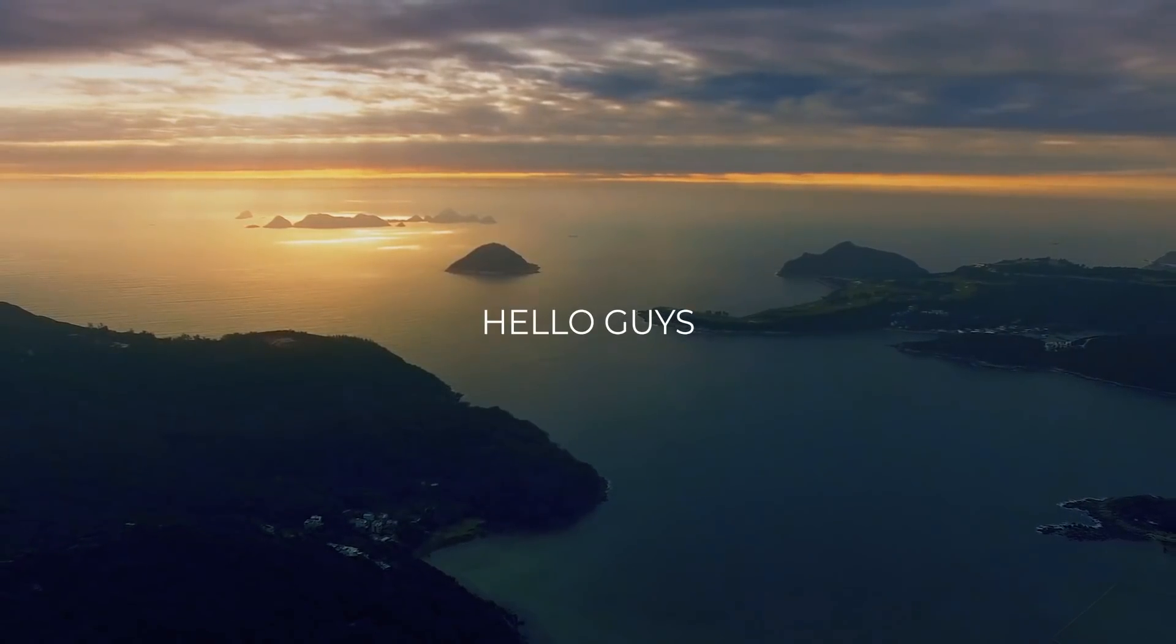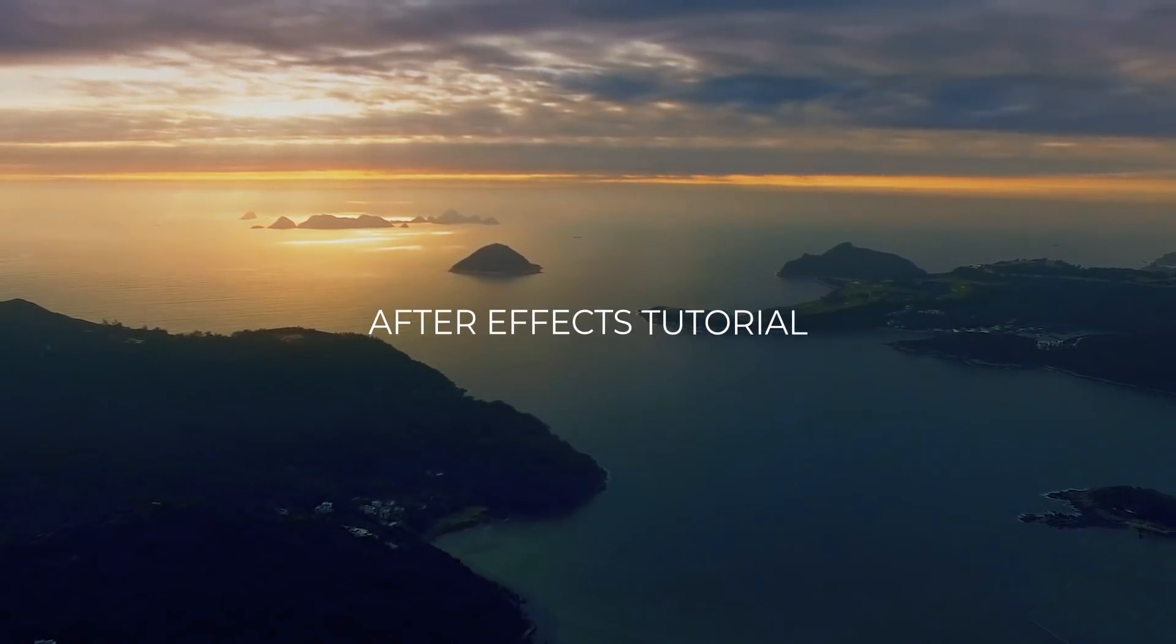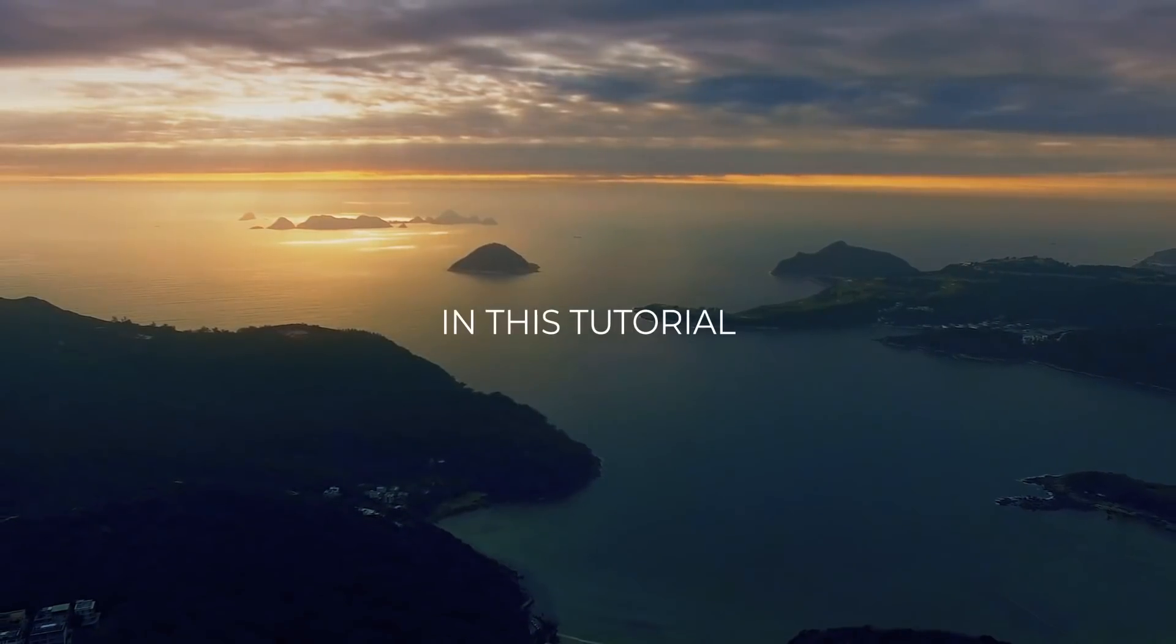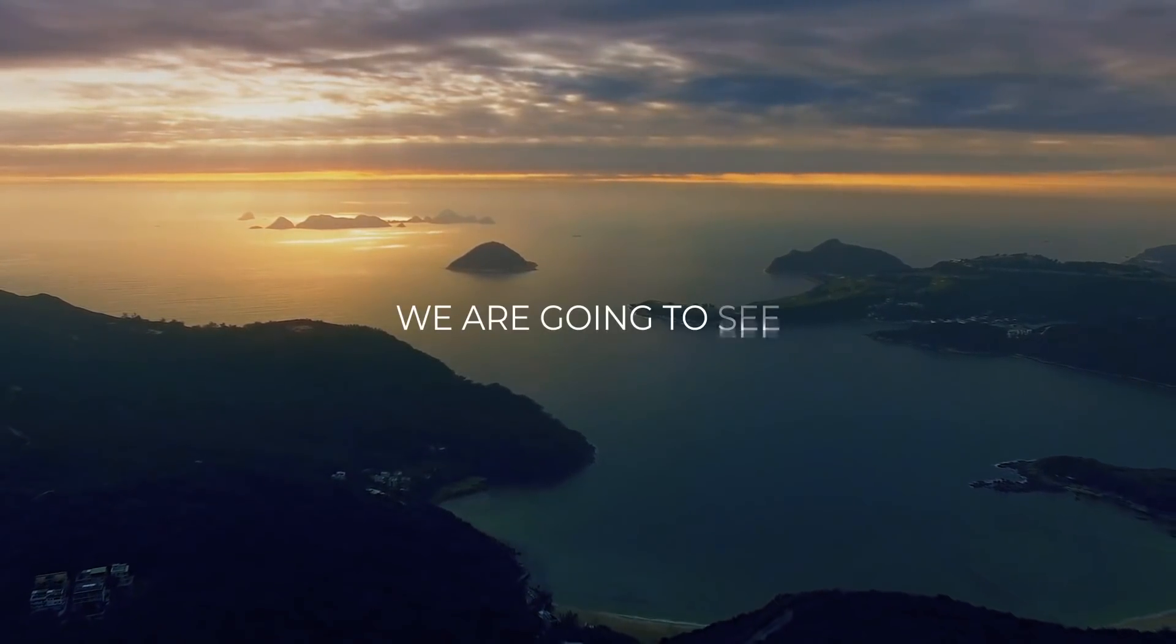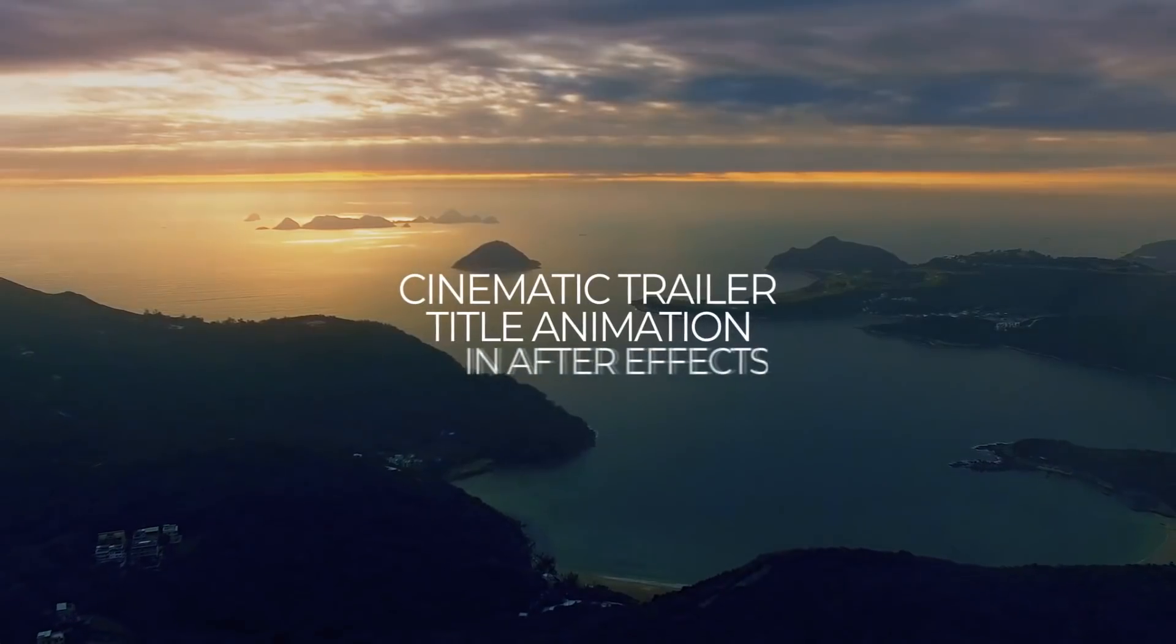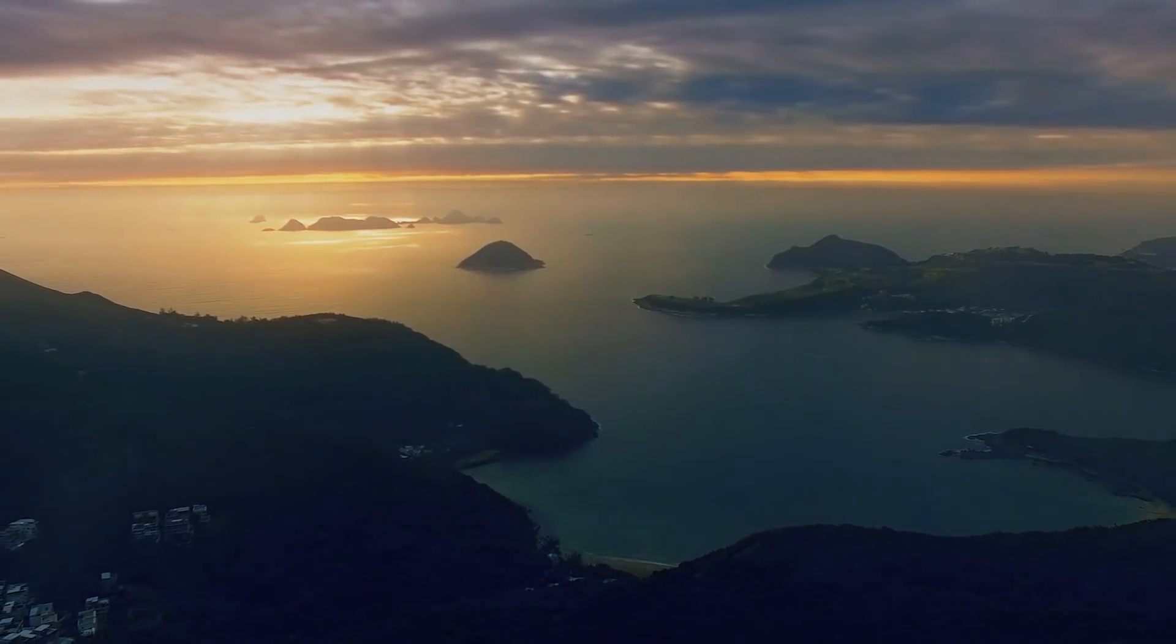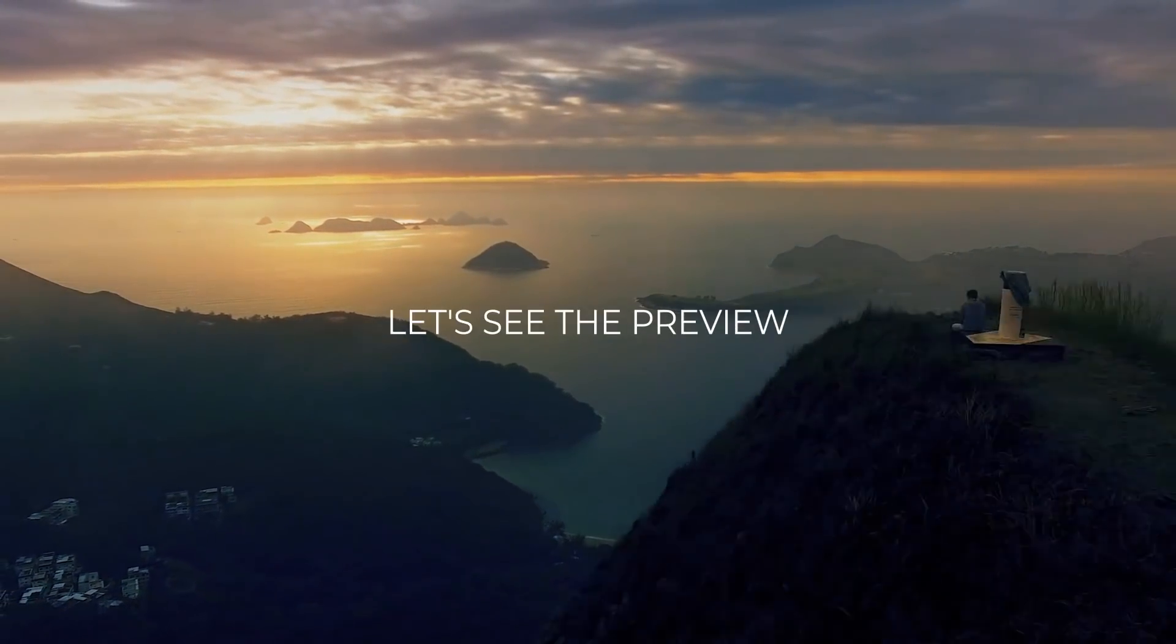Hello guys, welcome back to my another After Effects tutorial. In this tutorial, we are going to see how to create cinematic trailer title animation in After Effects. So without any wait, let's see the preview.